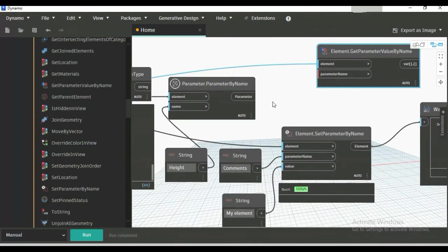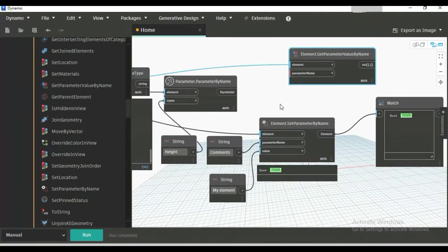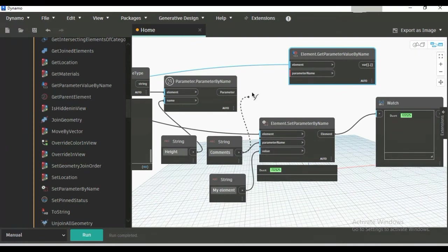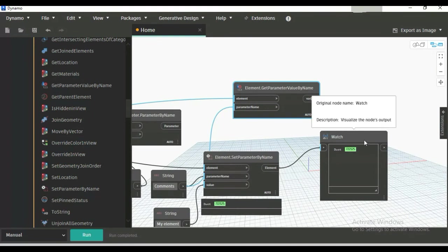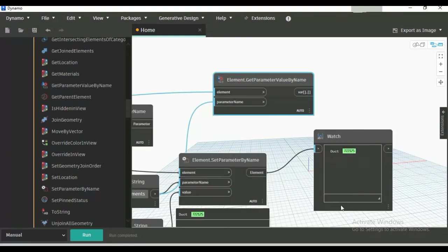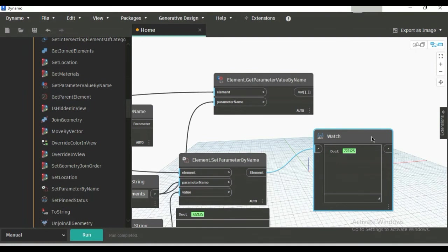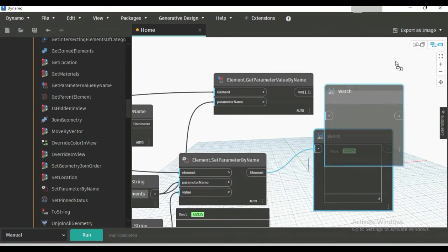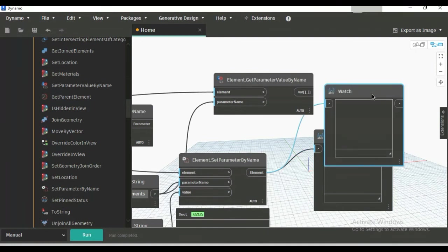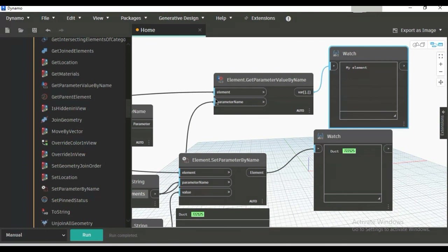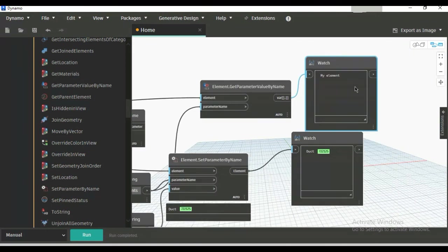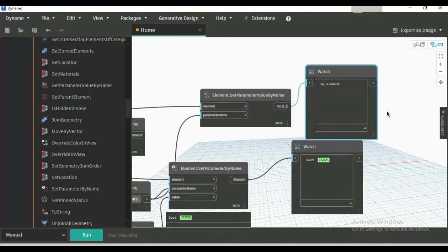And parameter name—that is comment. You can connect from here to parameter name and simply copy that watch node. Same process: click, Ctrl, drag, and connect this to this. Now just run it. See, the comment of that element is 'my element'. That's it. So if this video is helpful to you, please like this video, share this video, and subscribe to our channel. Thank you.